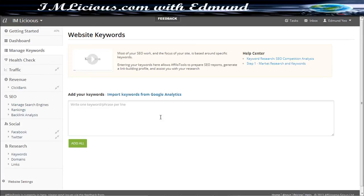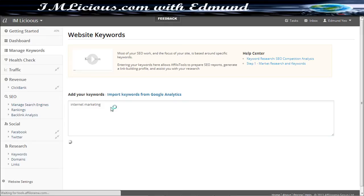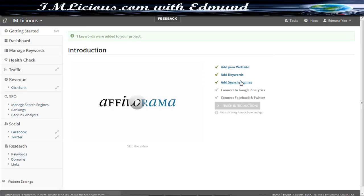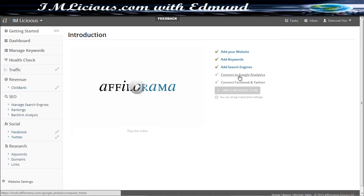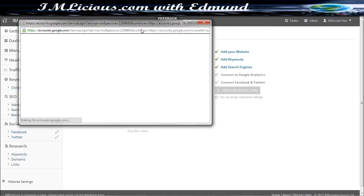So here you can import the keywords from your Google Analytics account or you can even key in the keywords that you want. So in this case, let's say I key in internet marketing for my site. So I just click add all. So after you key in the keyword itself, you actually tick here. So this is basically a checklist of things that you need to do. So after you've done this, you just got to connect to Google Analytics account.